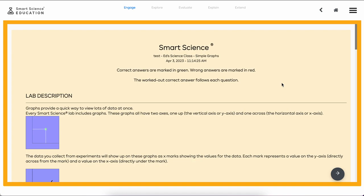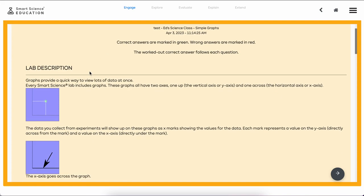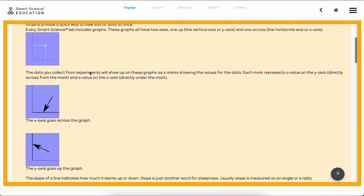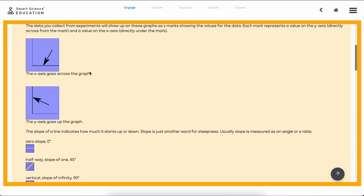What you'll notice right away is we still have the same great Smart Science pedagogy with the modified 5E style: Engage, Explore, Evaluate, Explain, and Extend. Here's the Engage page where students get a brief background description of the lab.